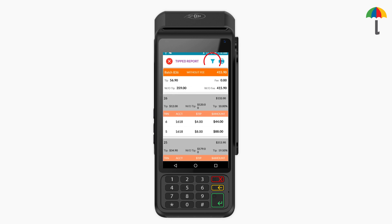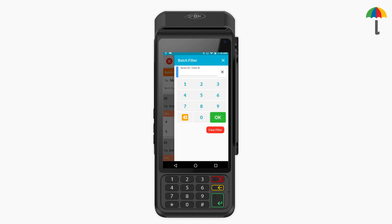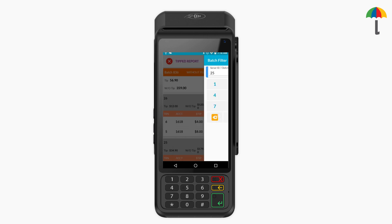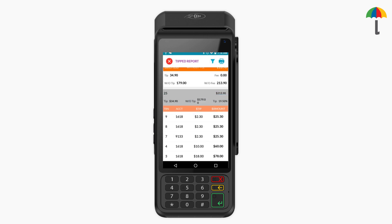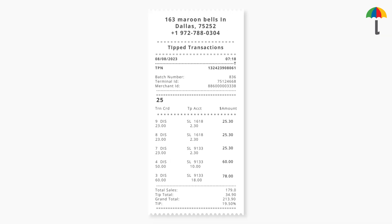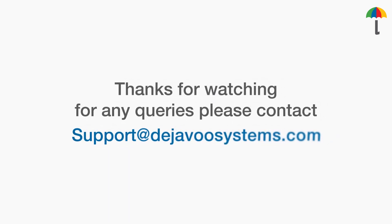Click on the Filter icon at the top of the screen. Then enter the Clerk ID and the device will automatically fetch the transactions made against the specific tag value. Click on the Print icon to print the tip report. And that's how you get ClerkWise tip reports. Thanks for watching.